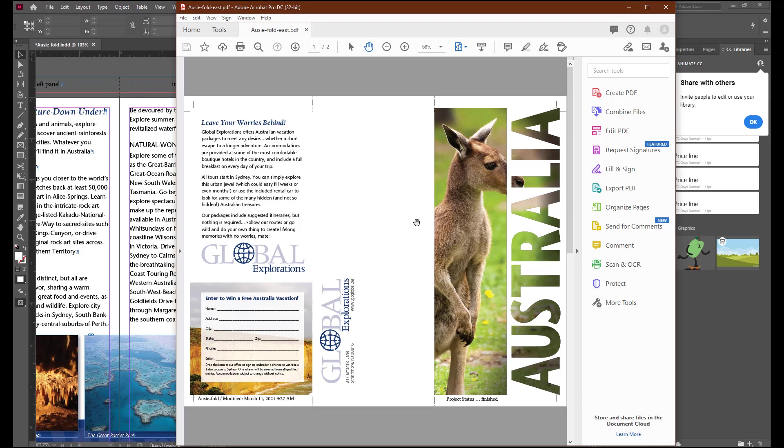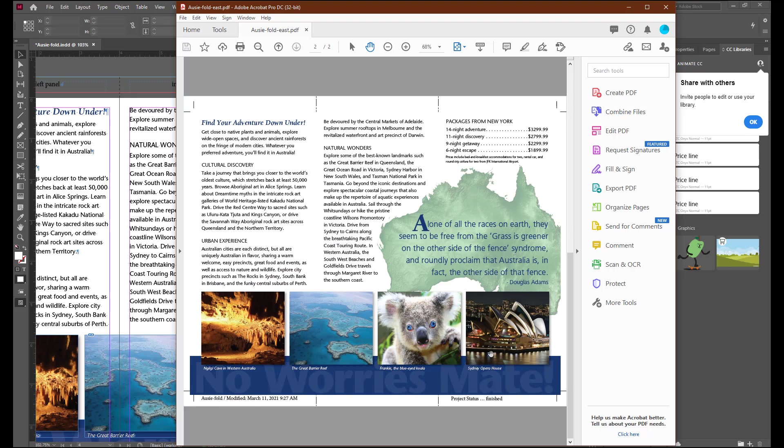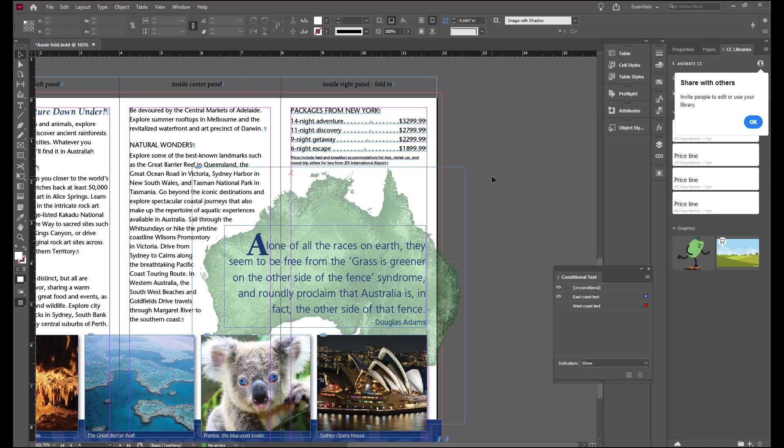Reviewing this in your PDF file, you will see the bleeds, the slugs. You'll see that the project status has been changed to Finish. And here you have the New York Packages. Now you can close that.